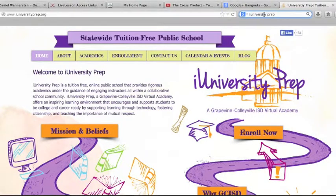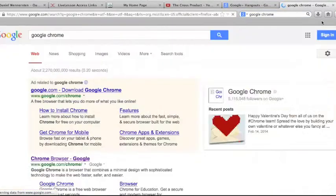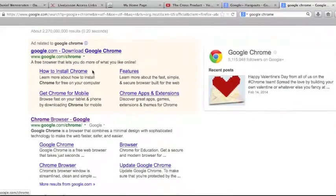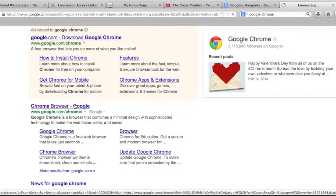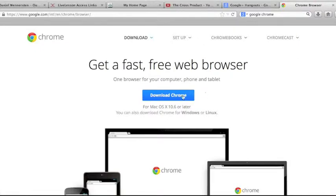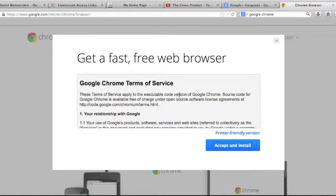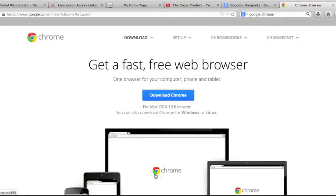The first thing you want to do is click on your search bar and type in Google Chrome. You should find an option that says Chrome Browser - Google. Click on that, and it will take you to a screen where you'll have a blue button that says Download Google Chrome. Click on Download Google Chrome, follow the on-screen instructions, and when you have Chrome installed, go ahead and launch your Chrome Browser.